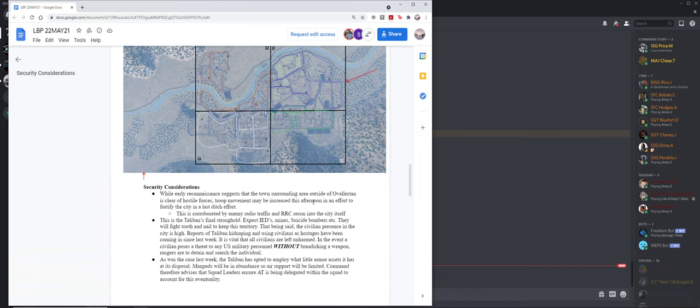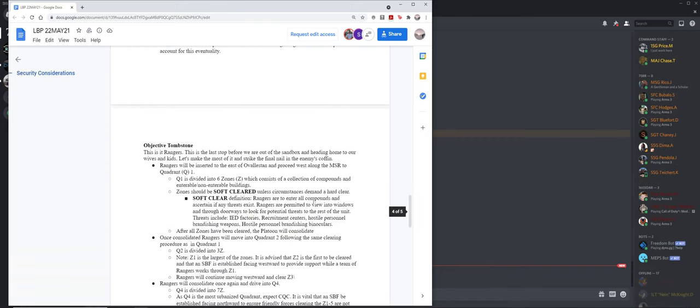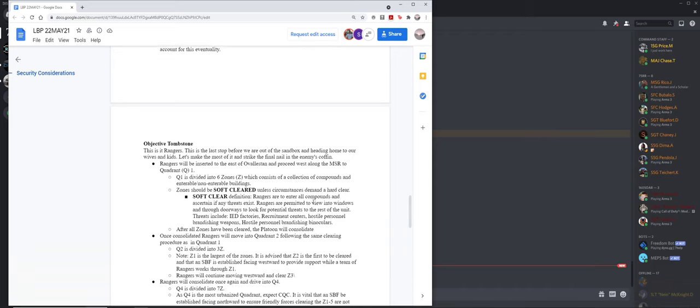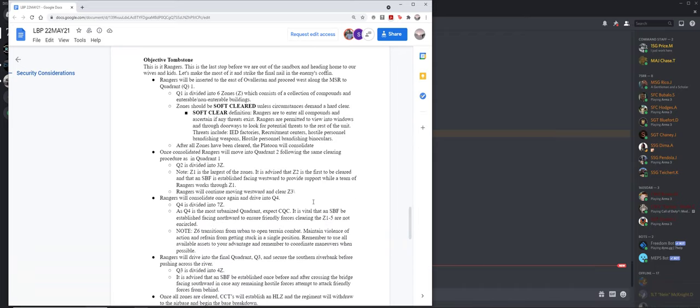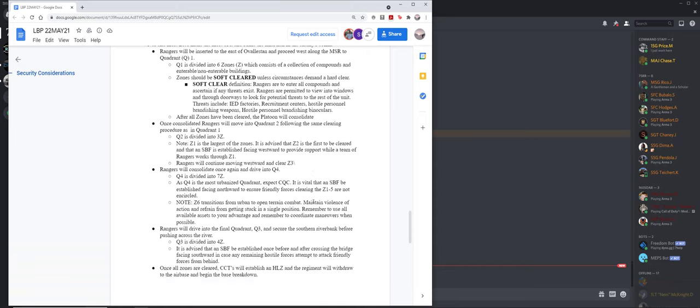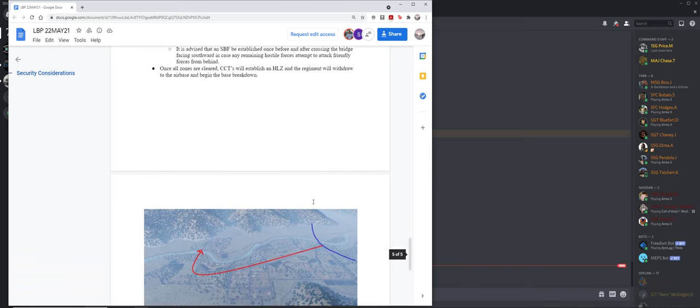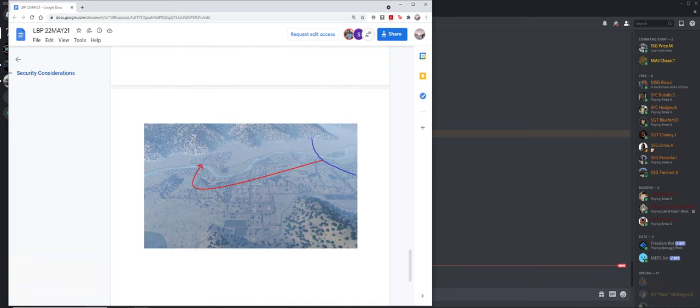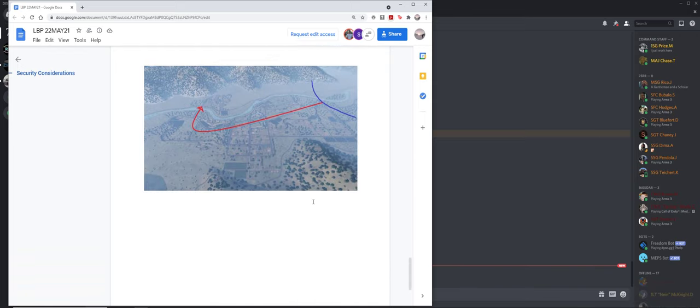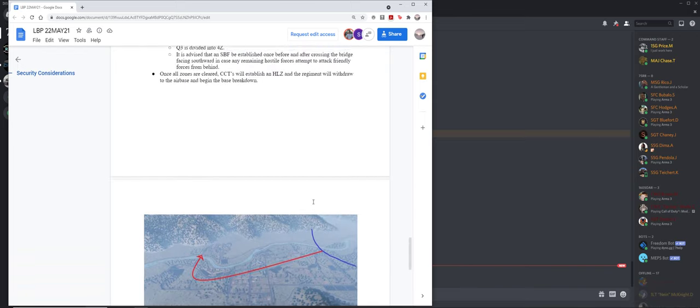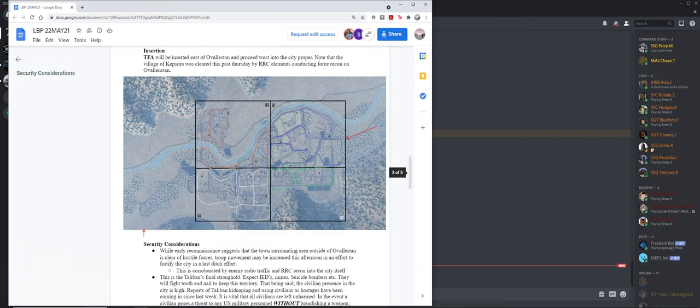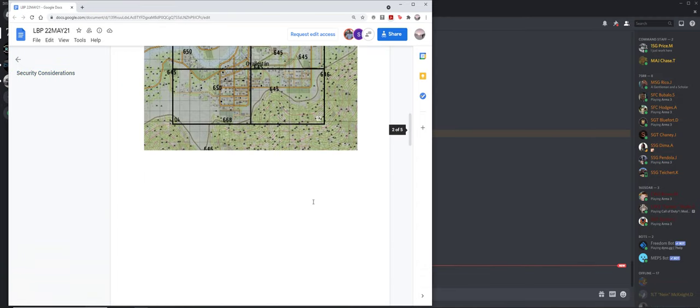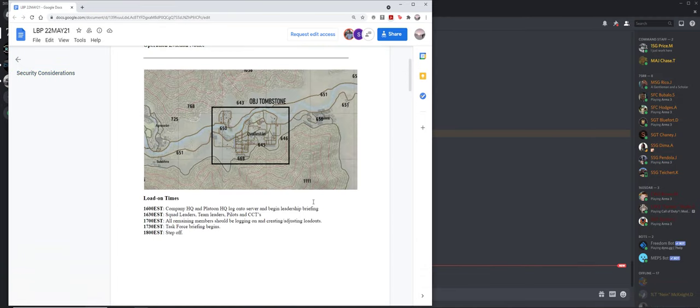A threat can be defined as anyone who's brandishing a weapon, if you find an IED factory, a recruitment center, anything like that. Another thing that is important to note: if you find anyone who happens to be using binoculars, you are to detain them, not kill them. They could be hostile forces, they could also be birdwatchers. We need to be sure that we're not killing civilians just because we're a little bit suspicious.